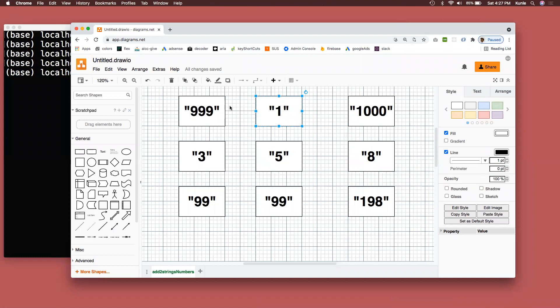Let's say we have 999 as a string plus 1 to get back 1000. 3 and 5 give you 8. 99 plus 99 should give you 198.